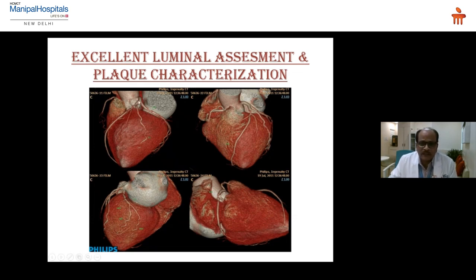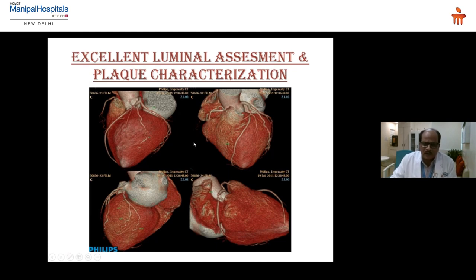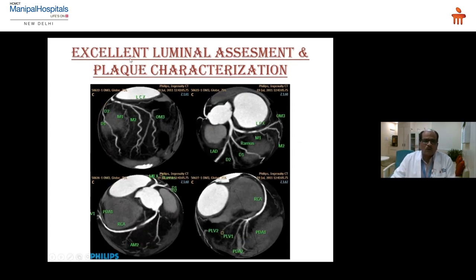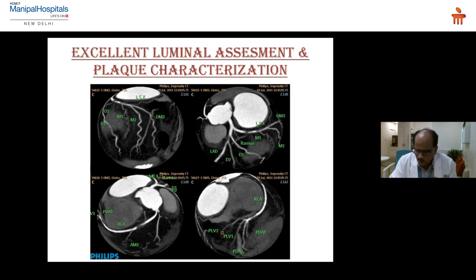A very interesting case: a very young man came with repeated low-grade chest pain and ultimately had a CT coronary angiogram. You can see the amount of disease — proximal LAD narrowing, proximal LCX narrowing, and RCA narrowing. All three major vessels are involved — triple vessel disease. This is the global view showing the LM, proximal LAD, LCX involvement, proximal and distal RCA involvement. Since it was triple vessel disease, the patient was referred for bypass surgery.